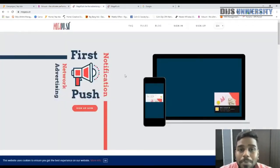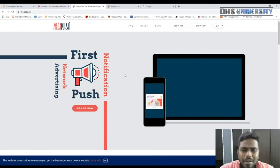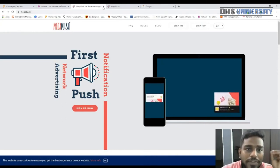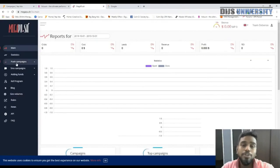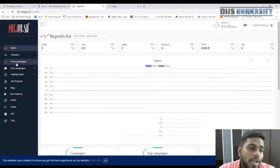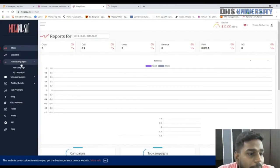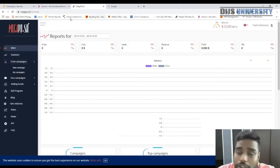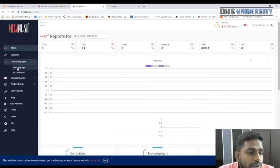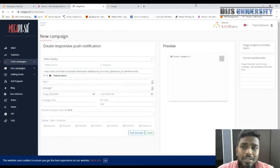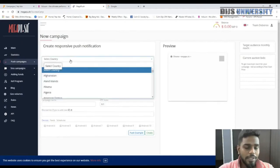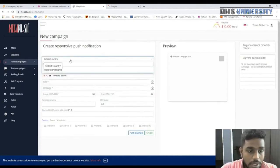Next, go to MegaPush. Sign up — the minimum deposit is $100. Once logged in, this is how the MegaPush platform looks. Go to Push Campaigns and click 'Create New Campaign'. Select Switzerland as your target country.